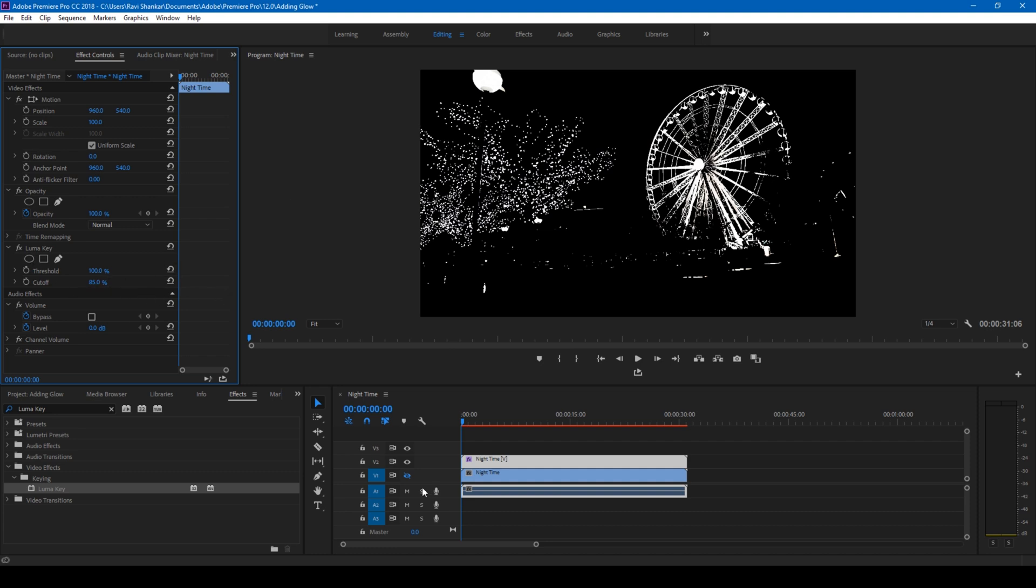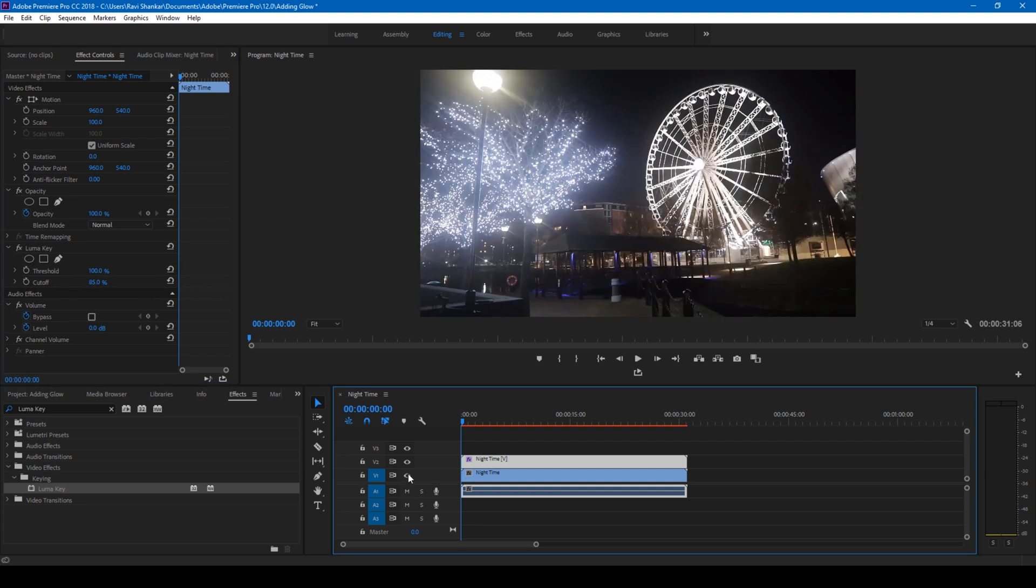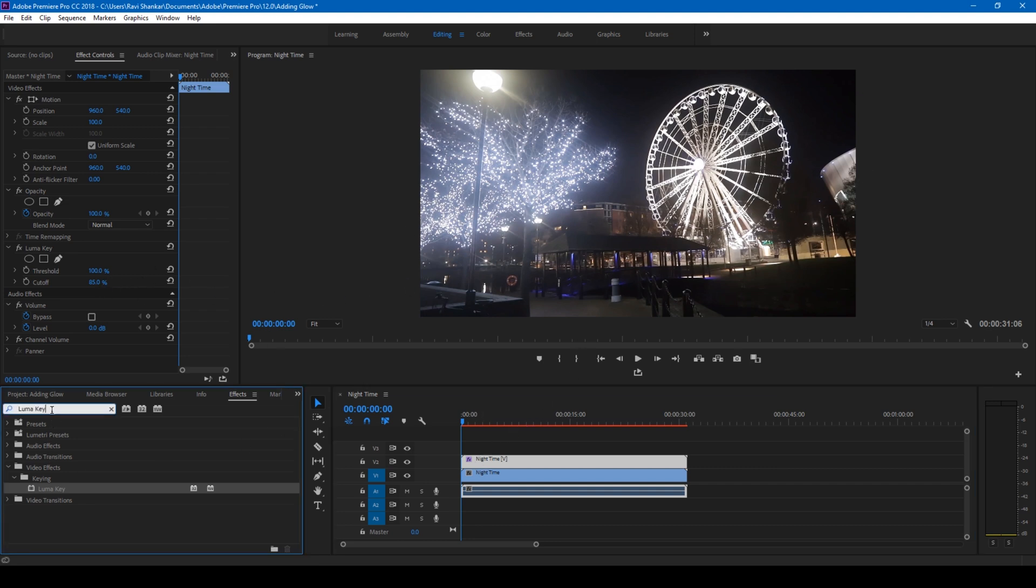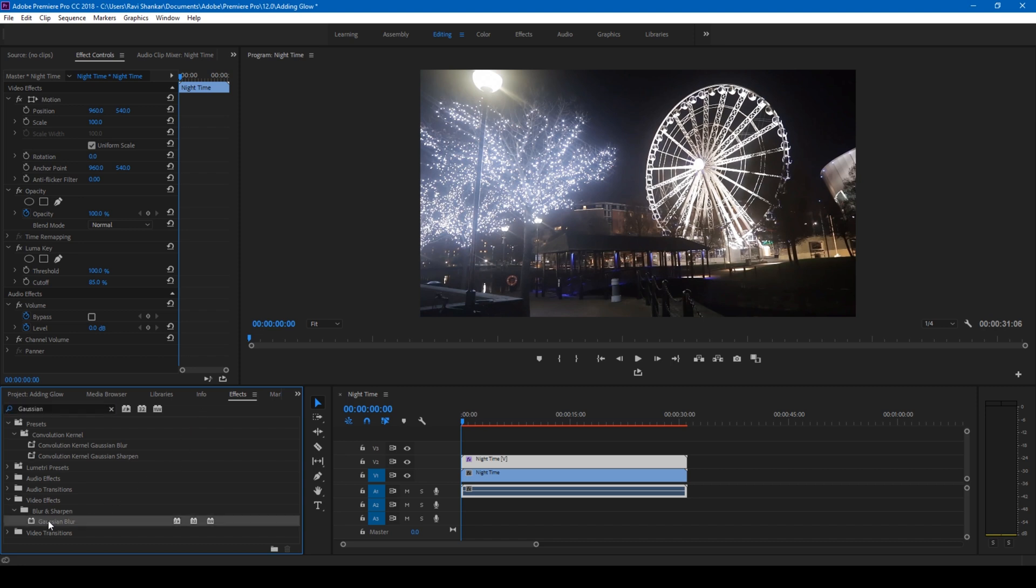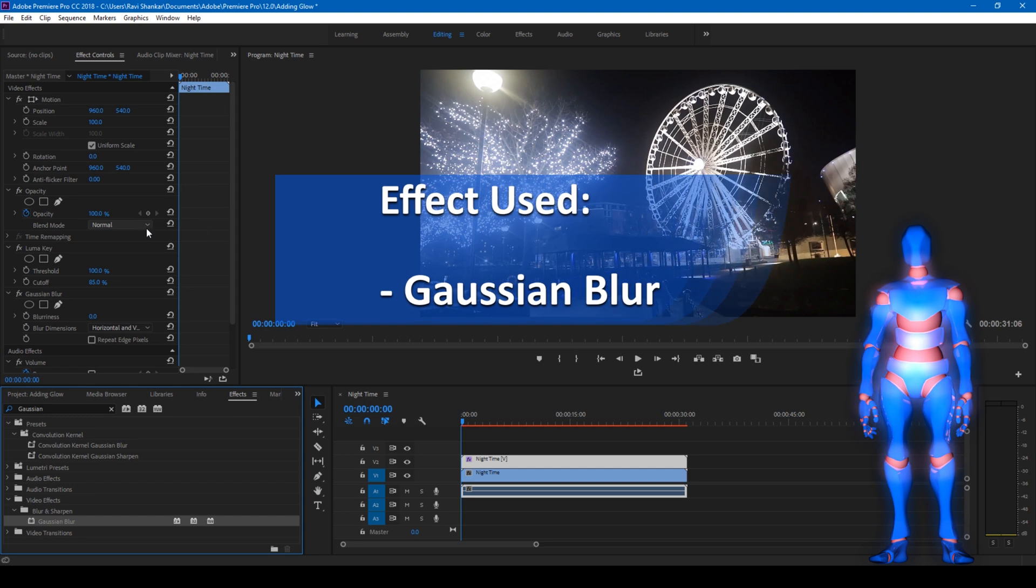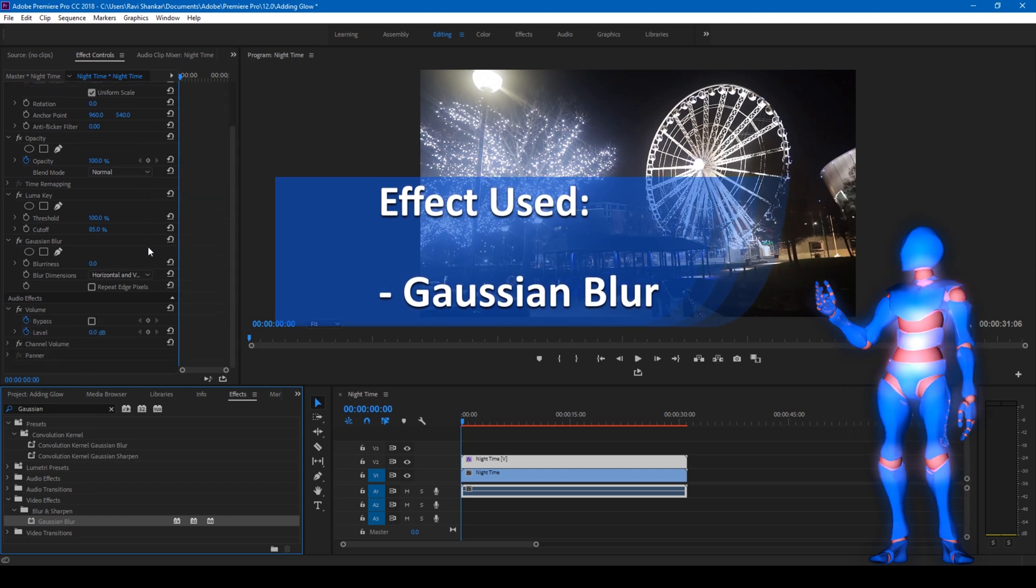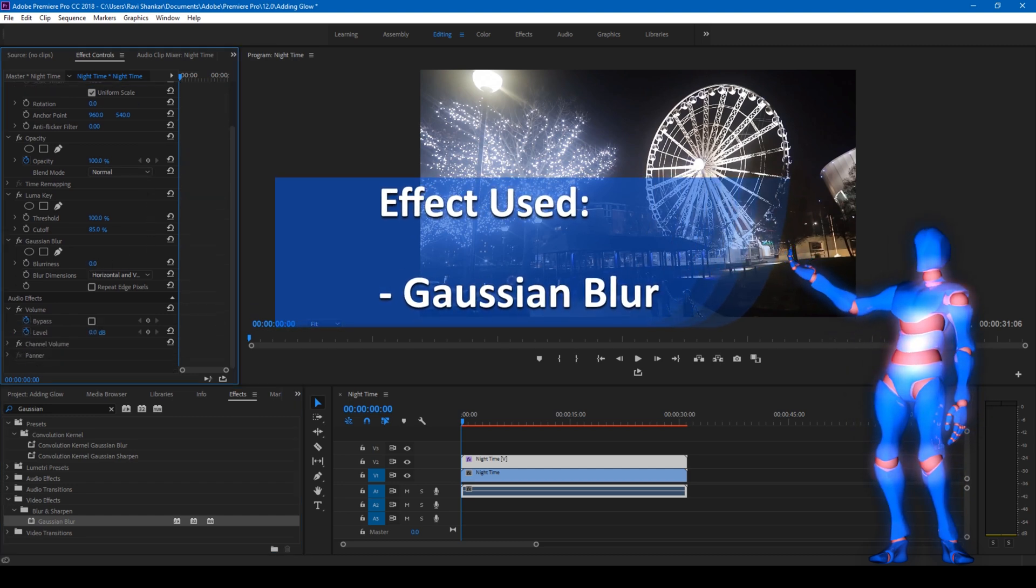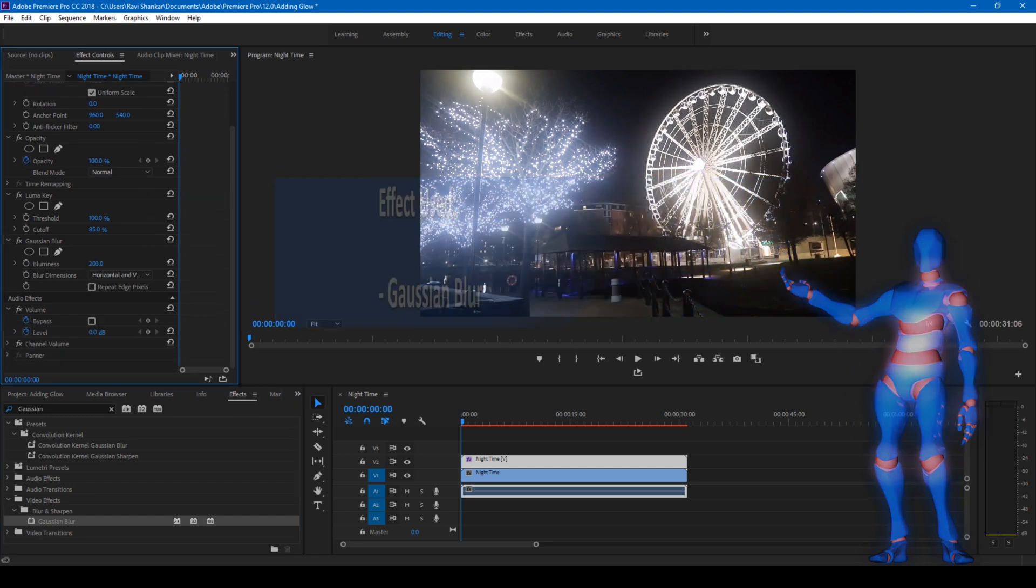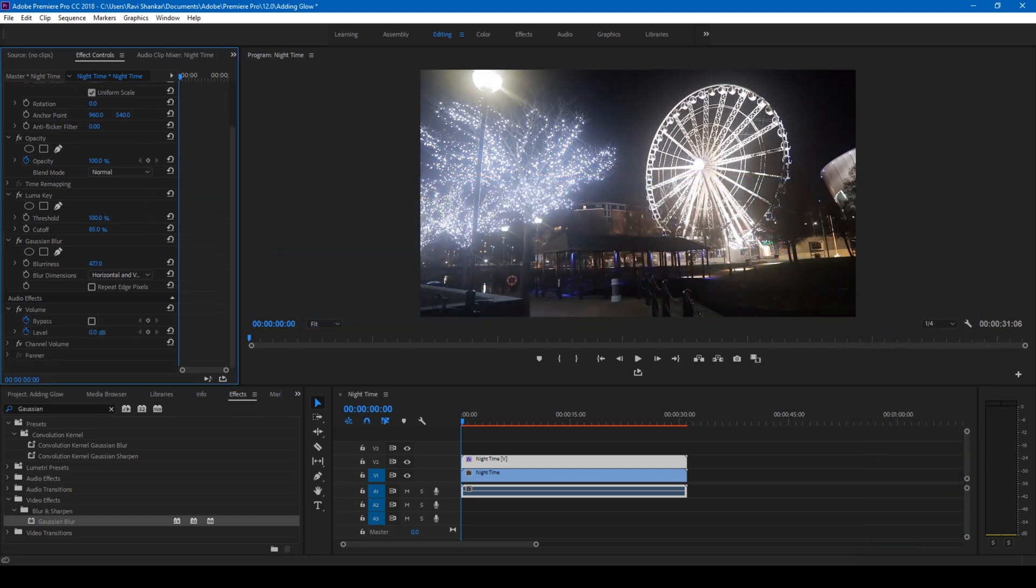The next effect I'm going to apply is Gaussian Blur. Type in Gaussian Blur effect, you have this Gaussian Blur and drag this onto the topmost video just like this. Now what I'll do is I'll increase the blurriness value to much greater, like 200, just so that it creates some glow effect.